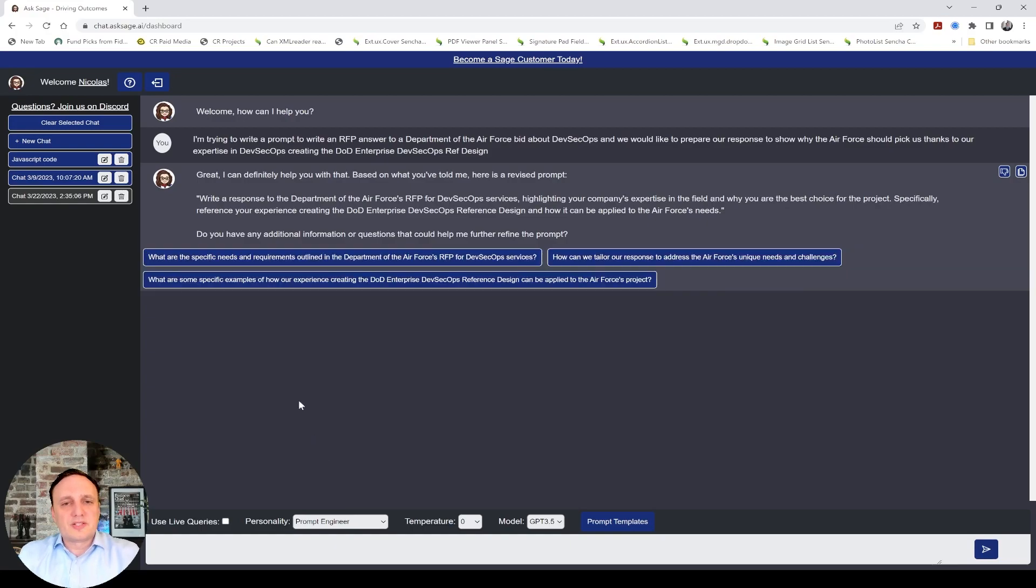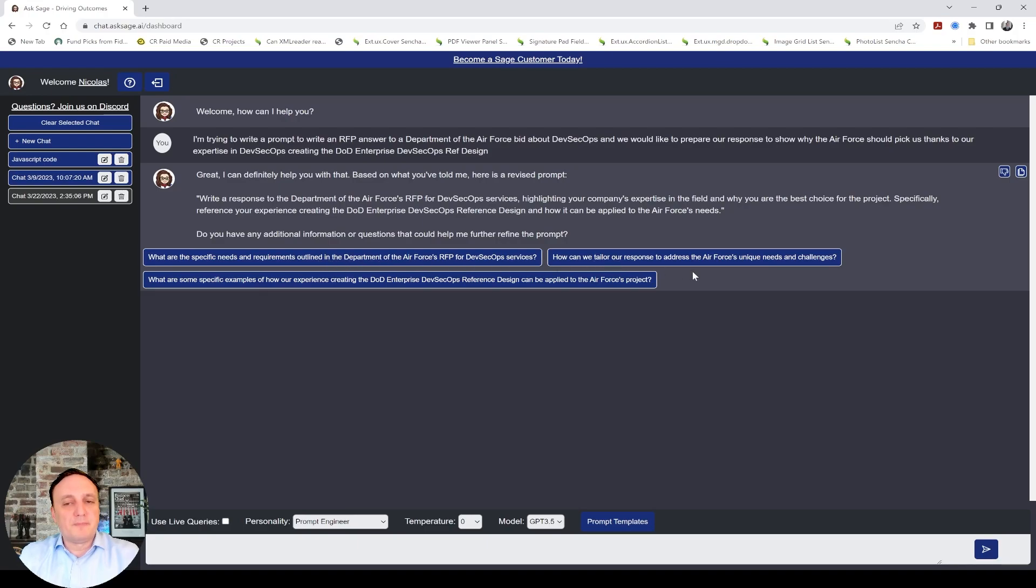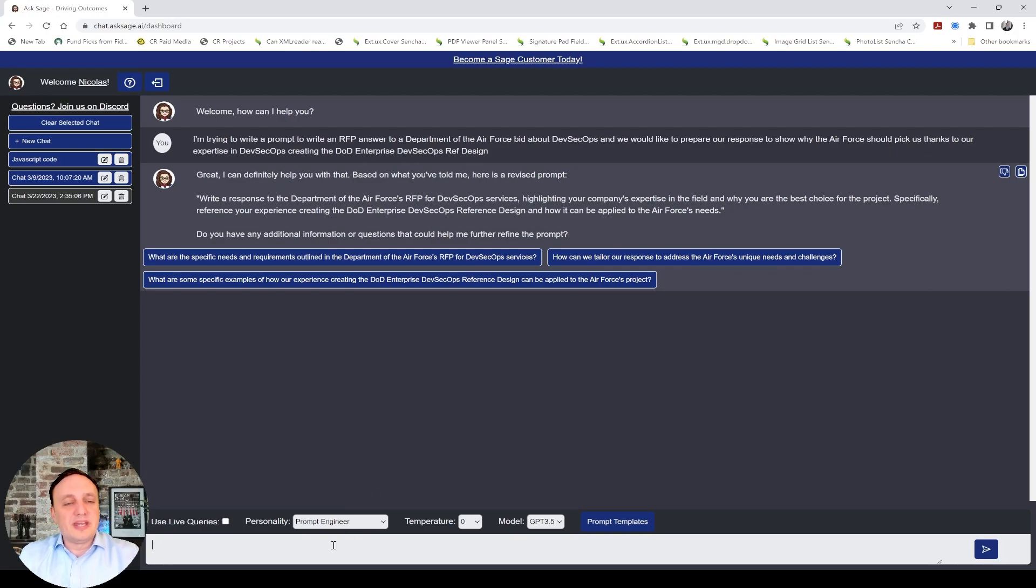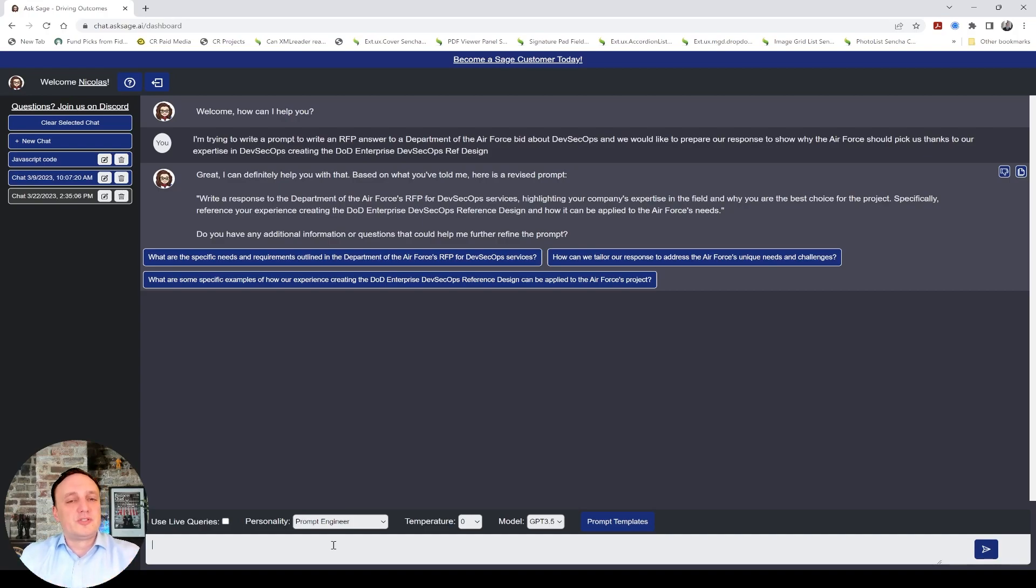All right. So, now it's saying, okay, here's a revised prompt and then it's asking me questions. Do you have any information to refine the prompt? And, that's where it's giving you specific ideas. For example, you could talk about the experience of doing this, more references. And, it's going to help you by asking you questions to improve your prompts through a series of questions. And, that's always interesting.